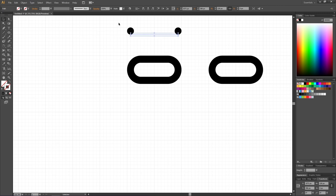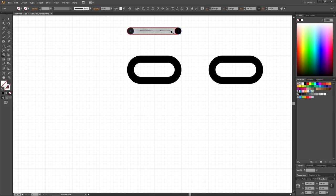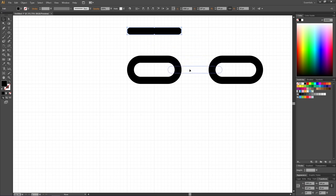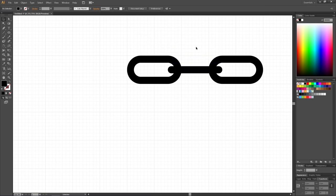Create another line from the bottom of one circle to the bottom of the other. Pick the Selection tool, select all these shapes and lines, then go to the Shape Builder tool and connect all the shapes together so they become one single shape. Then pick the Selection tool, select the fill, and choose a color.